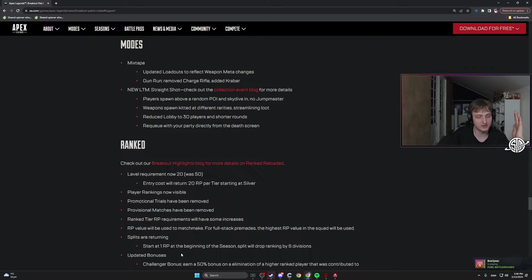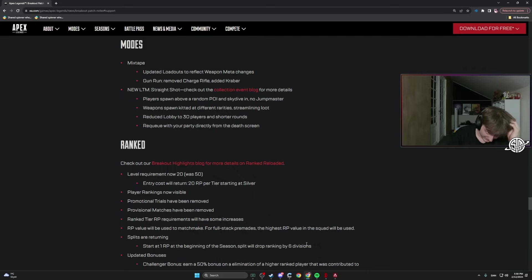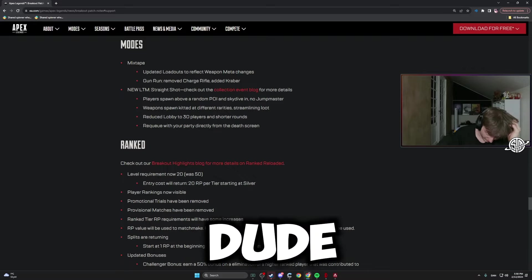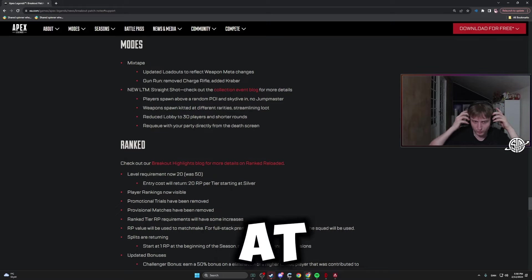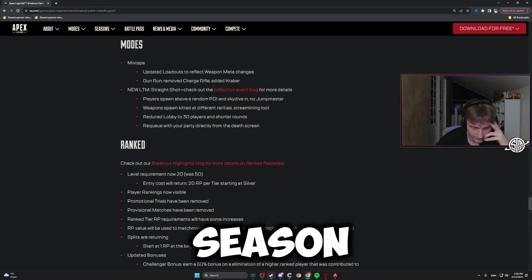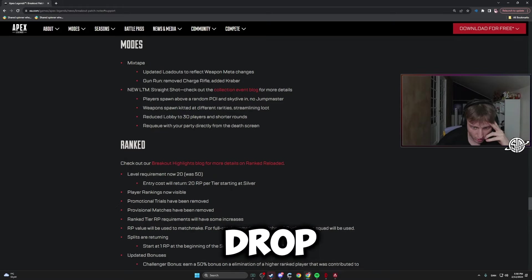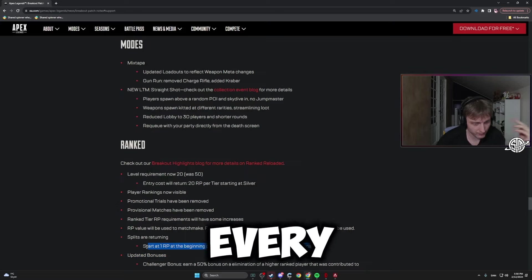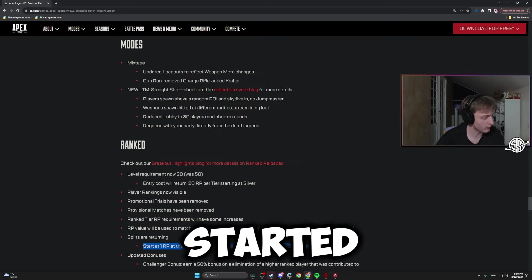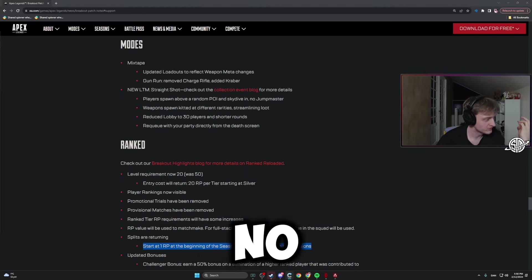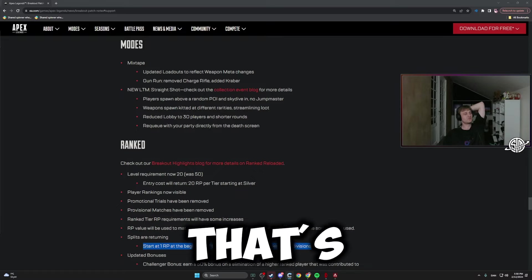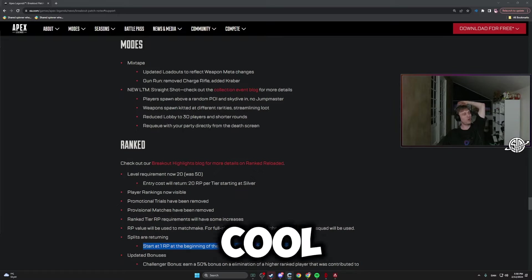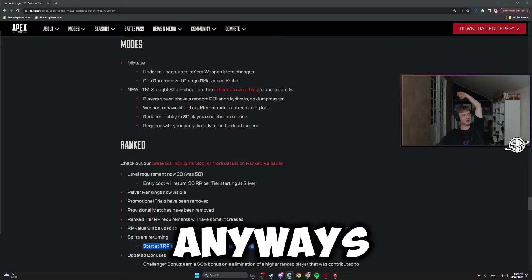At the end of a season, split will drop. This just sucks, dude. No wait, start at one RP at the beginning of the season. Split will drop ranking by six. So every new season you start at one RP? That's fucking sick, dude. That's actually cool as fuck.